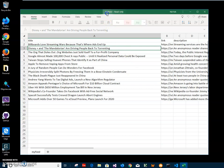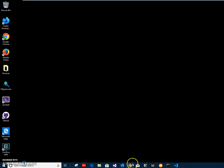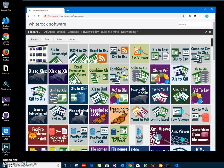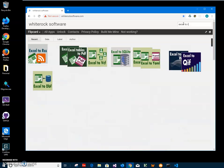This Excel file is on my local computer, and in order to convert it I will use an app from my website. Let's close this and open this. This is my website — I will leave a link to this site in the description. To download the app I will type "Excel to RSS".